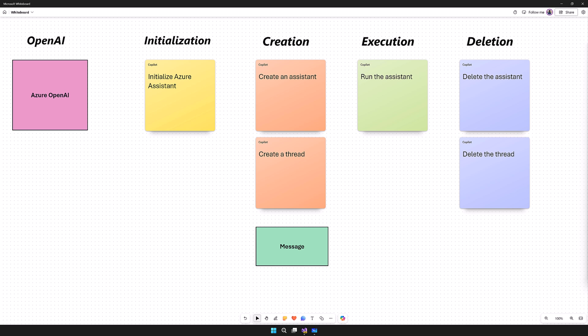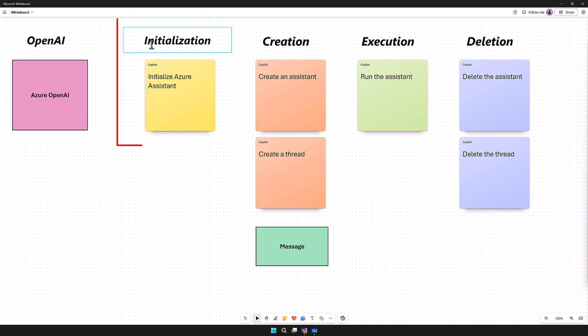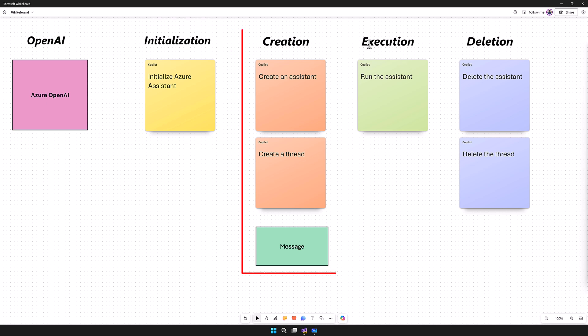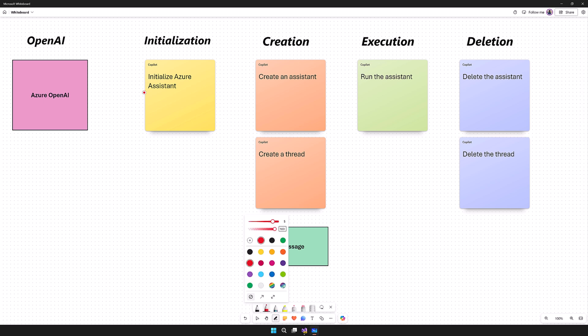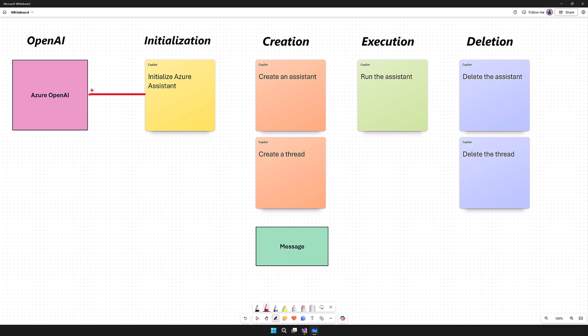Let's start how to implement this feature in our Azure OpenAI SDK using .NET. I divided this path into five categories: OpenAI, Installation, Creation, Execution, and Deletion. These are the steps we have to follow to create a simple Assistant in .NET. The first step, we have to initialize the Assistant — we have to request Azure OpenAI to create the Assistant.